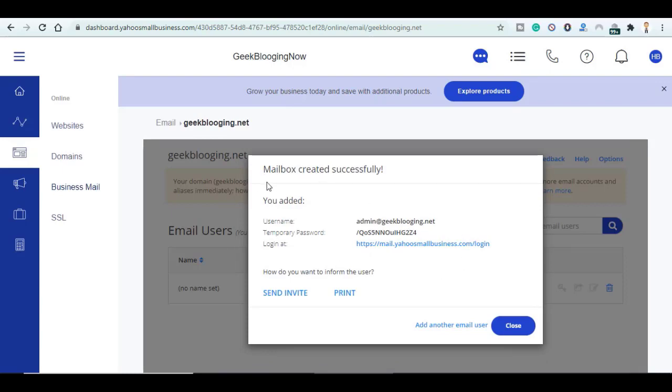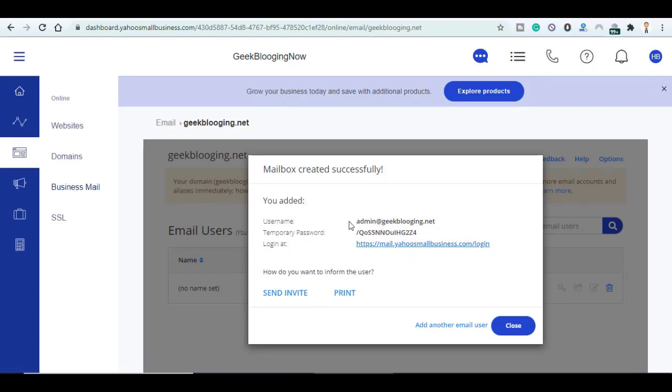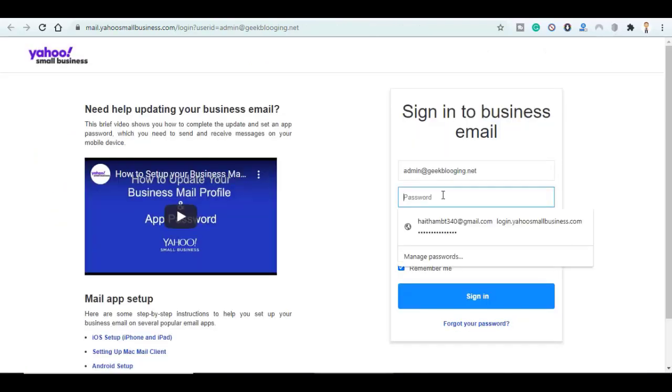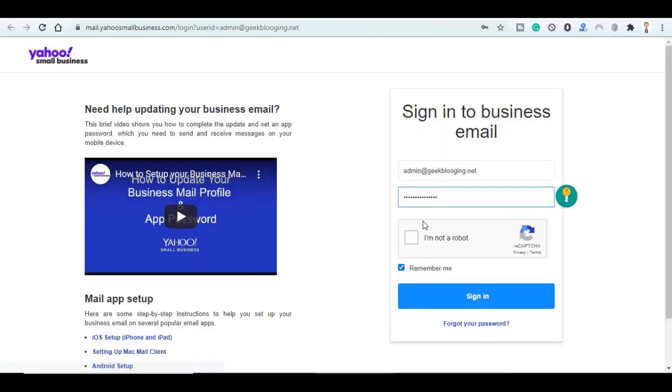So here are the instructions on how to log into your email address. So you go to this link here and you get your username and the temporary password. Just go ahead and copy it, and click on Sign In.